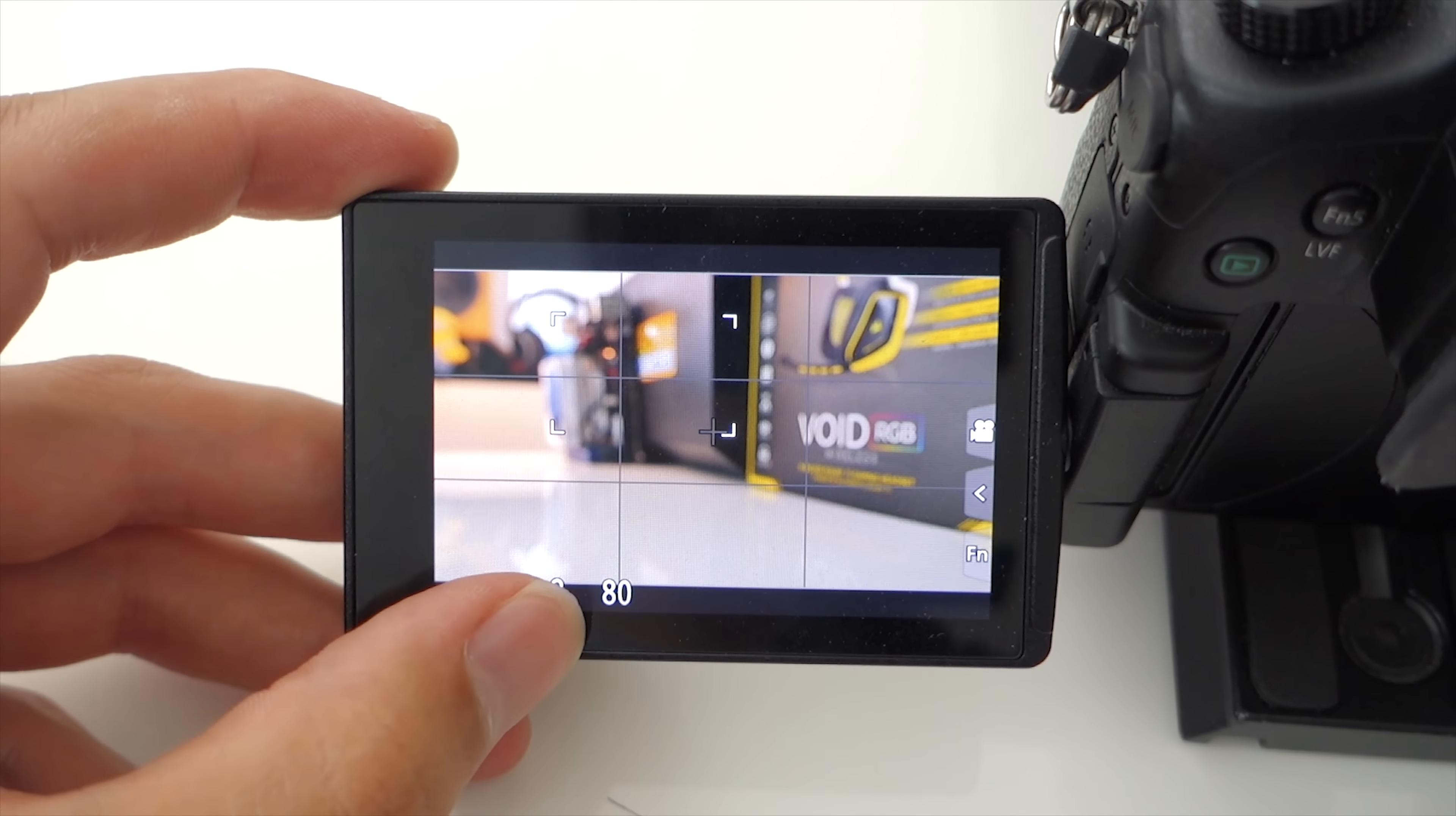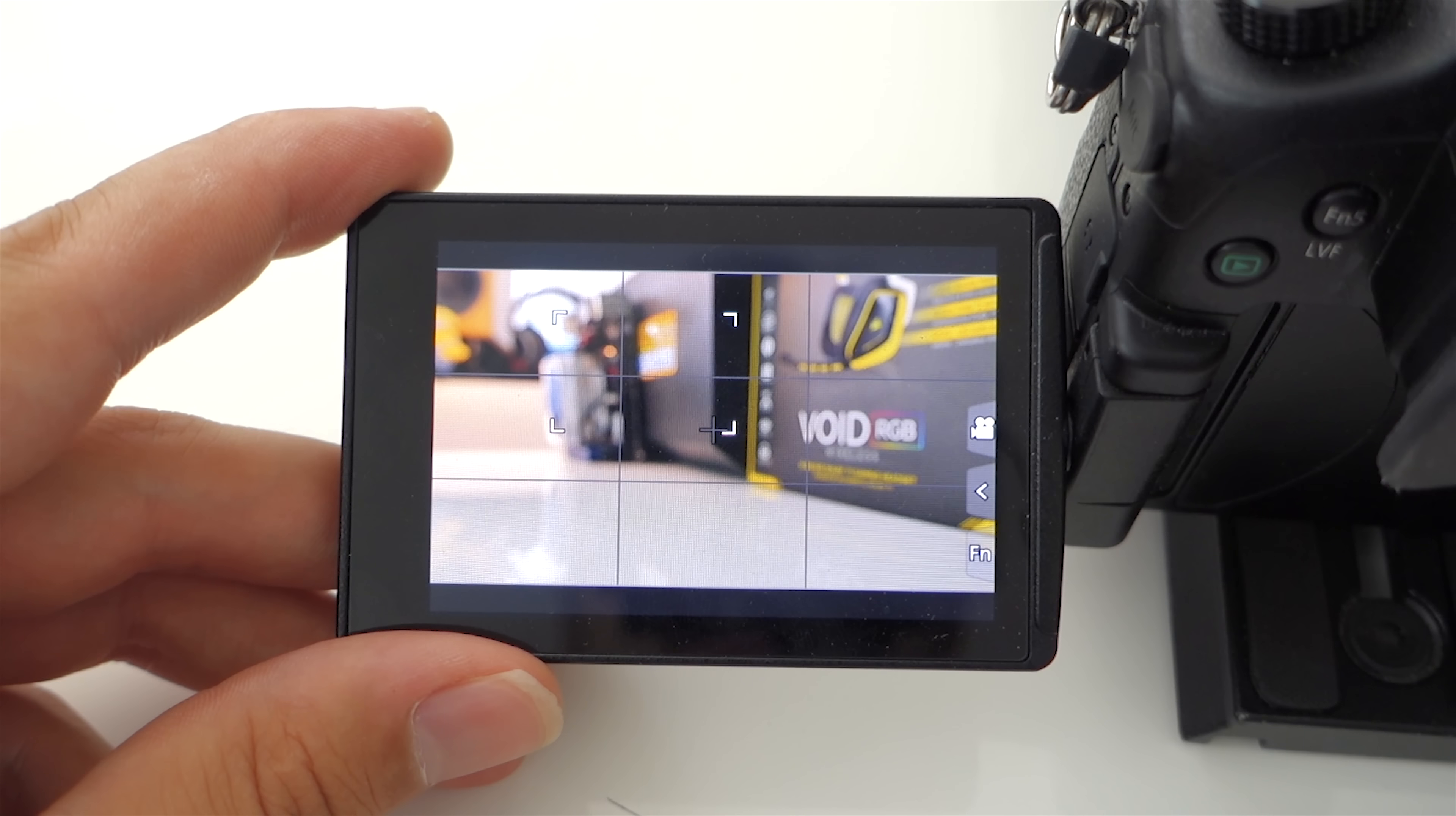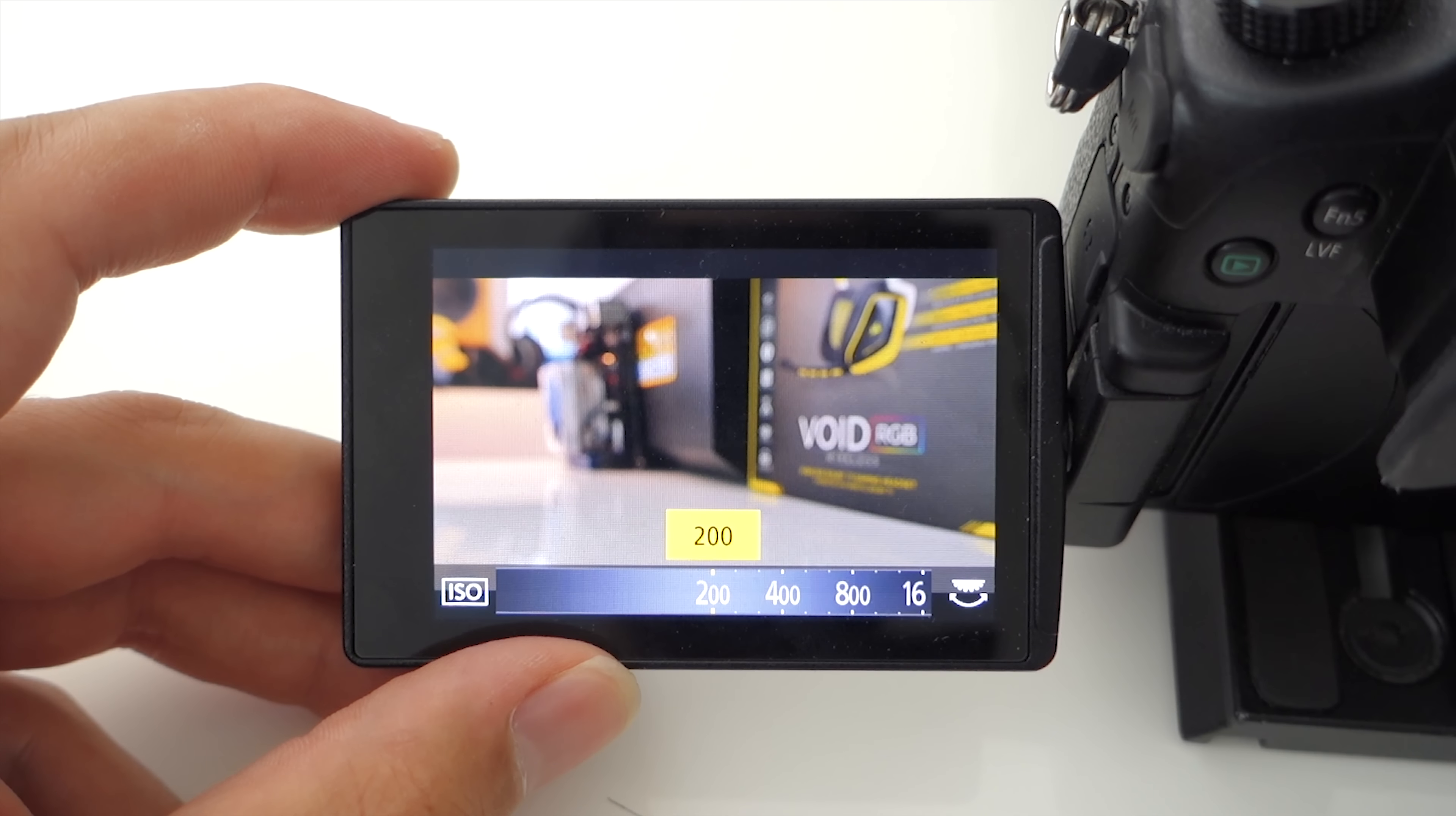And then my shutter speed is always at 1 over 80th, which means that anytime there's motion in the scene, so if I'm doing pans or anything like that, this allows me to make sure that everything in the shot remains sharp. So I keep it at 1 over 80th or 1 over 100th if the shot is stationary and if I need that extra stop of light if I don't want to change my aperture.